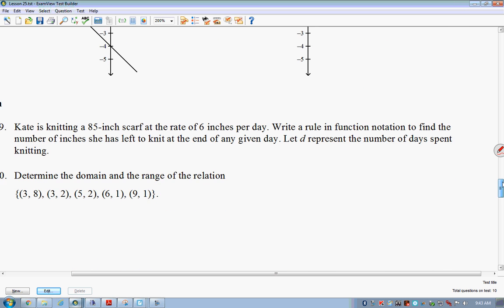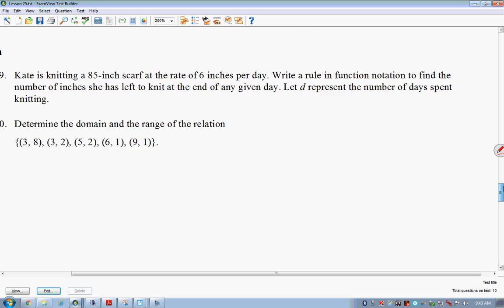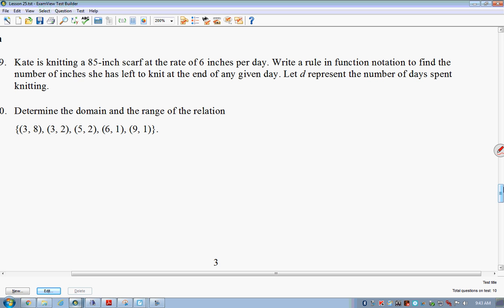Do we feel like we've got this down, or do we want to do these last couple of questions? You've got it? Okay — if you think you've got it, we'll stop right there and let you get to work.